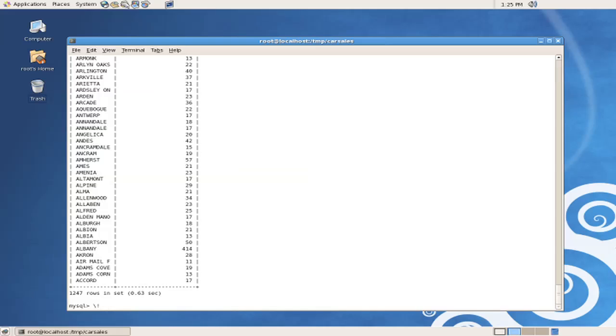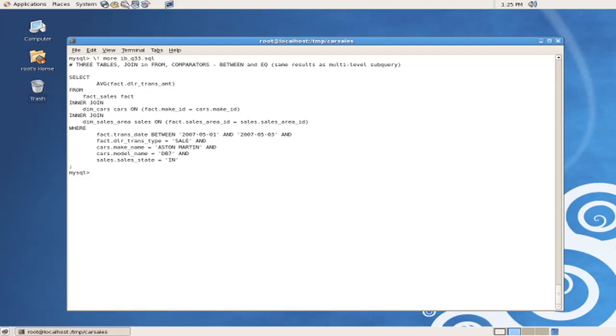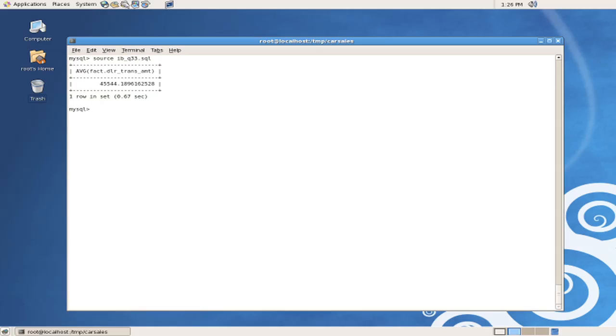Another query that we might want to investigate is query number 33. In this query, we're selecting a single aggregate field, but we're joining three tables together with multiple query conditions. Let's execute this query. And we can see that this query also ran in under one second.